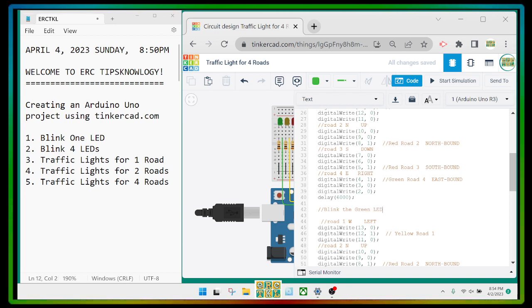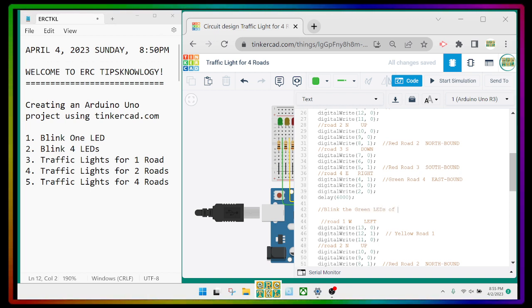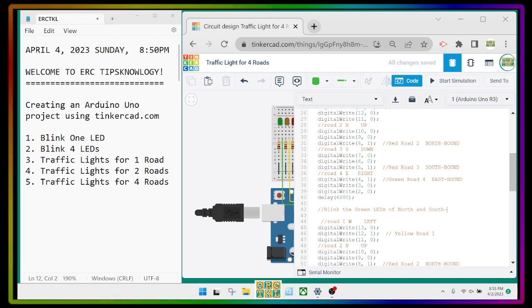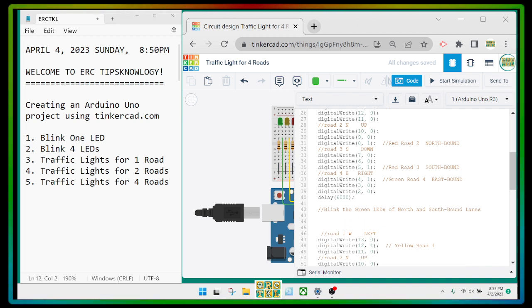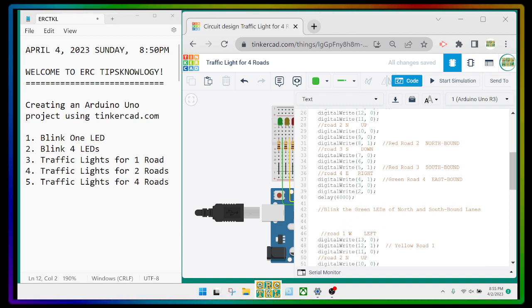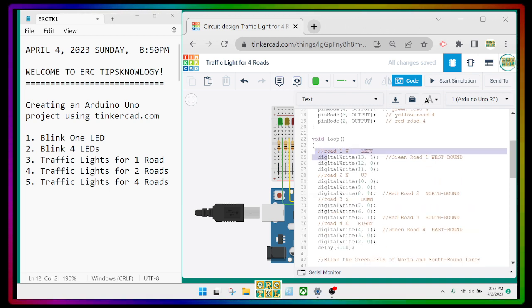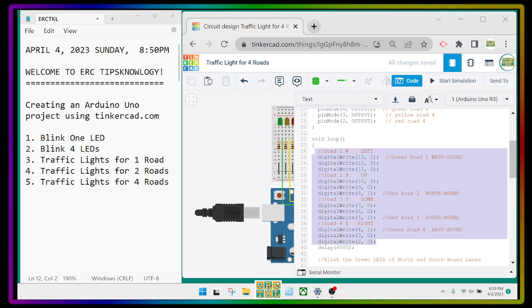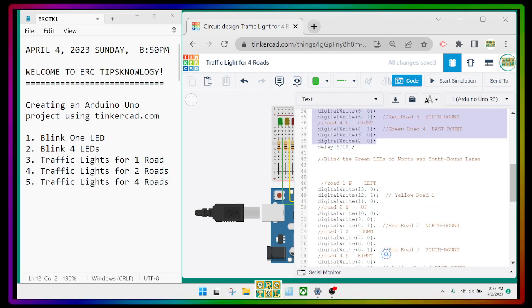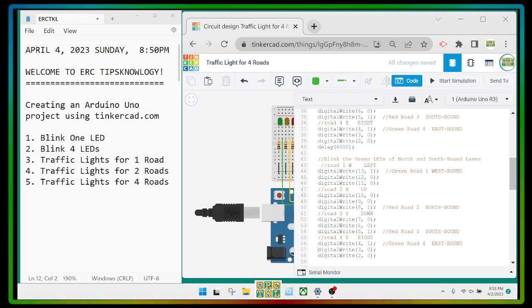We'll blink the green LEDs of the northbound and southbound links. To do that we can copy this program section and paste it there.